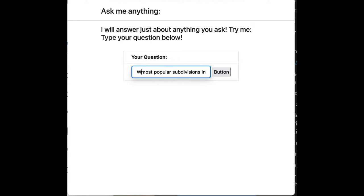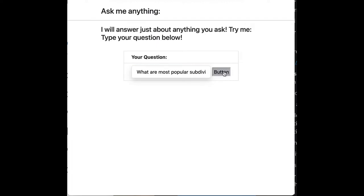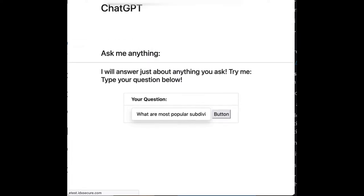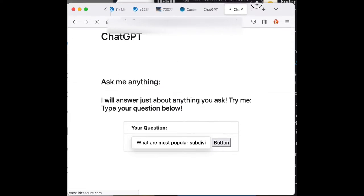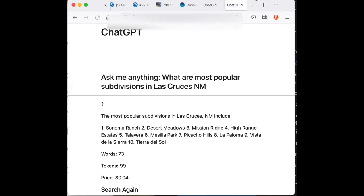So here's the question: what are the most popular subdivisions? And then hitting the button. This is, again, this is a tool that's not quite ready to go. We're hoping to have it ready in a couple weeks. And it's going to do a little search there. Okay, so here's the answer.